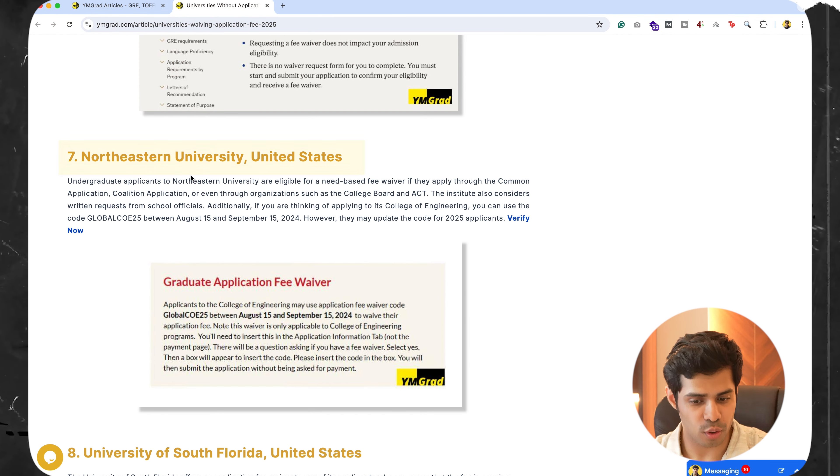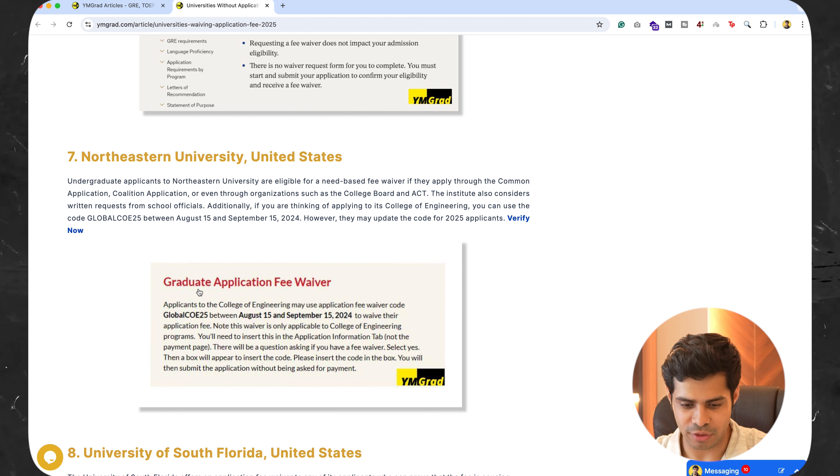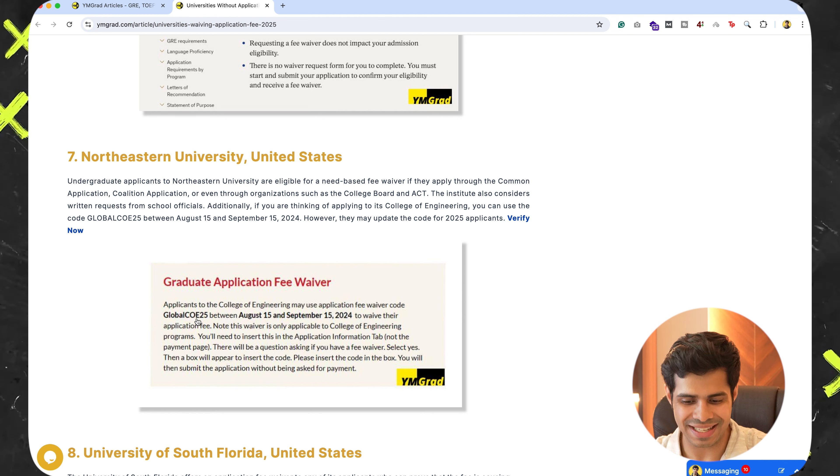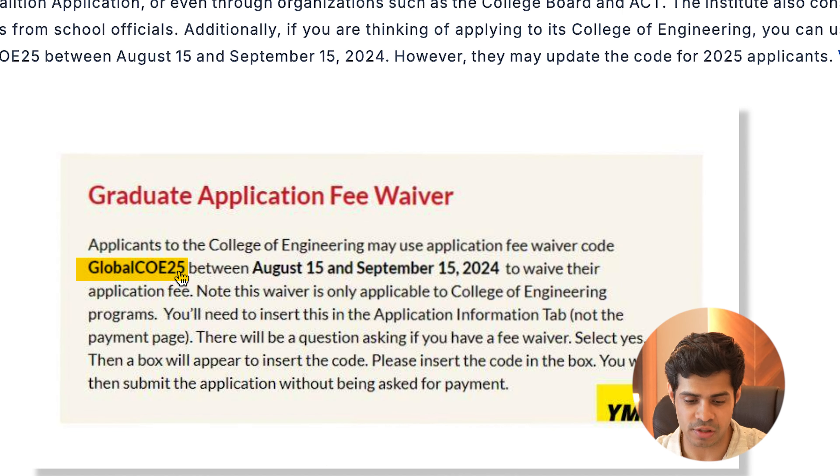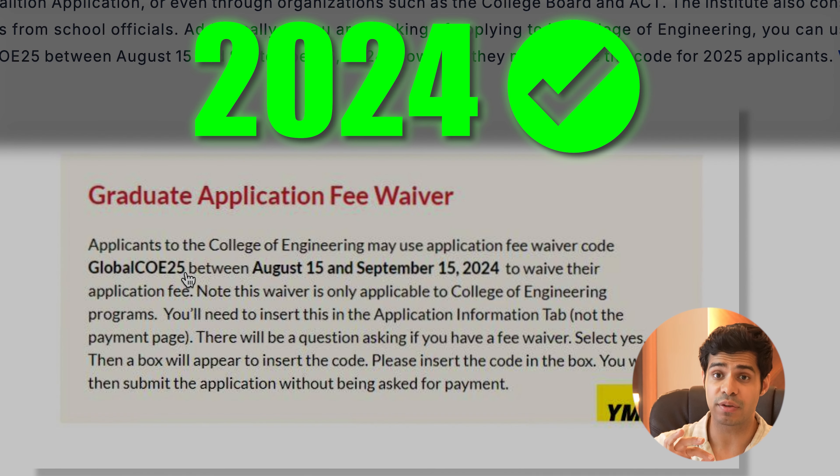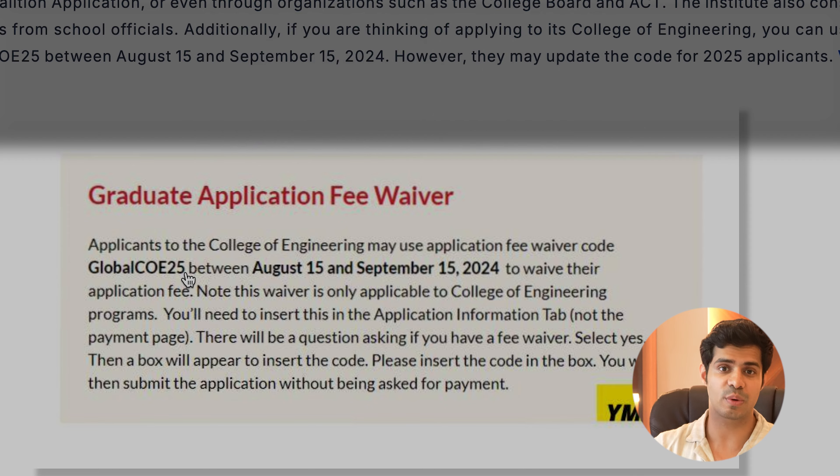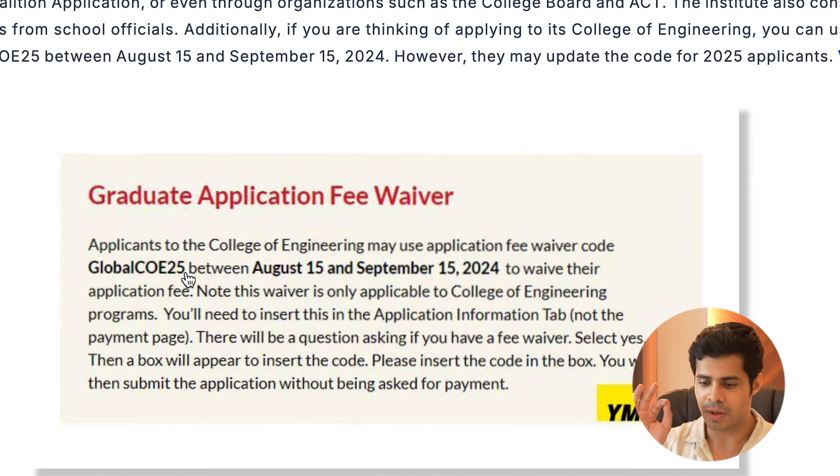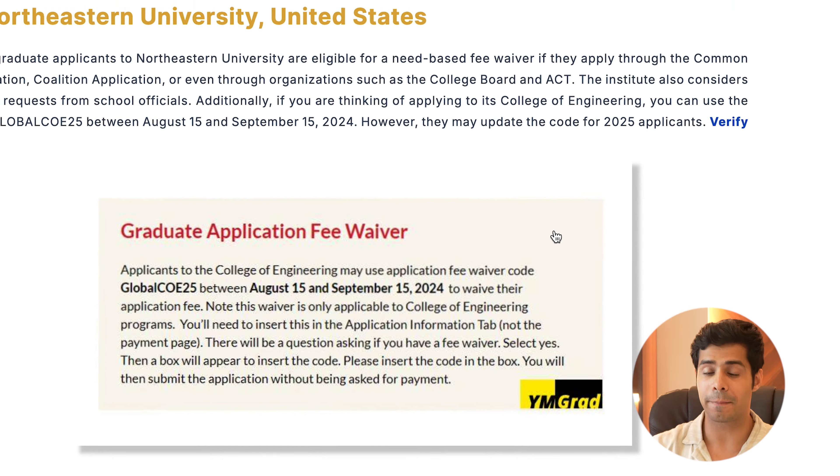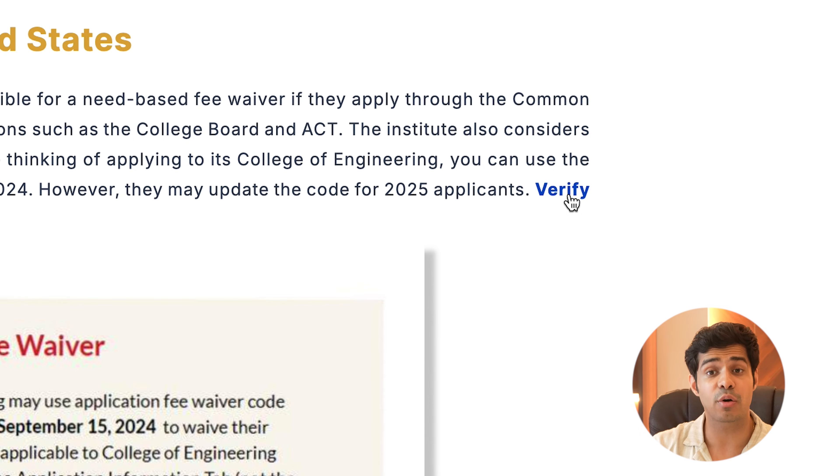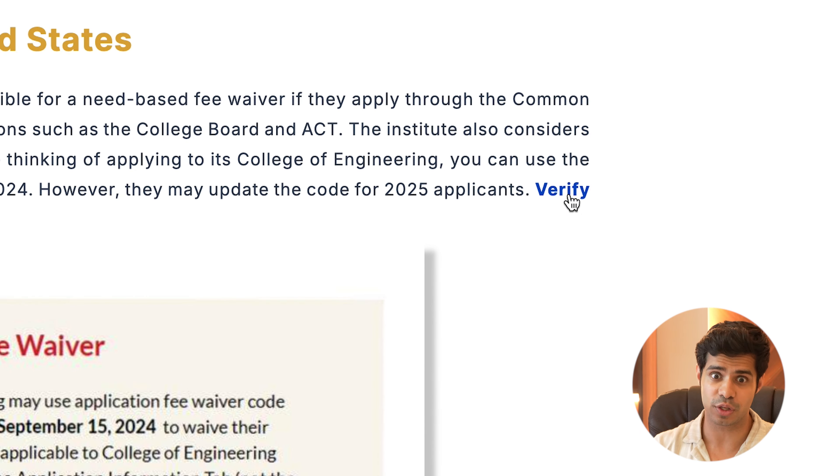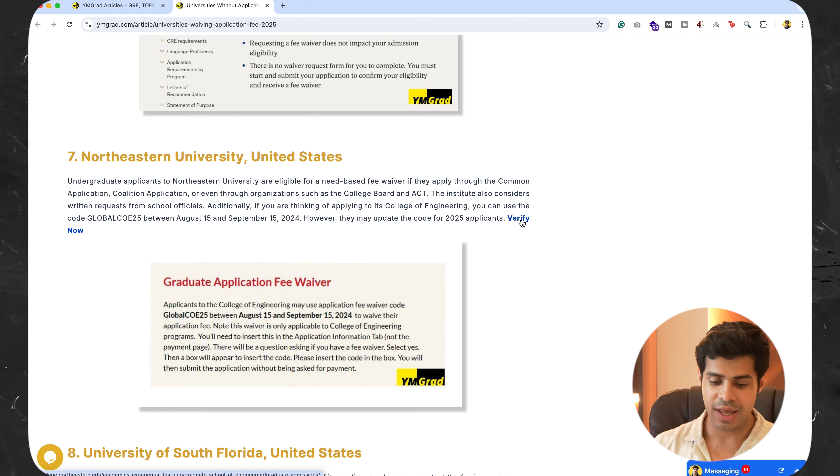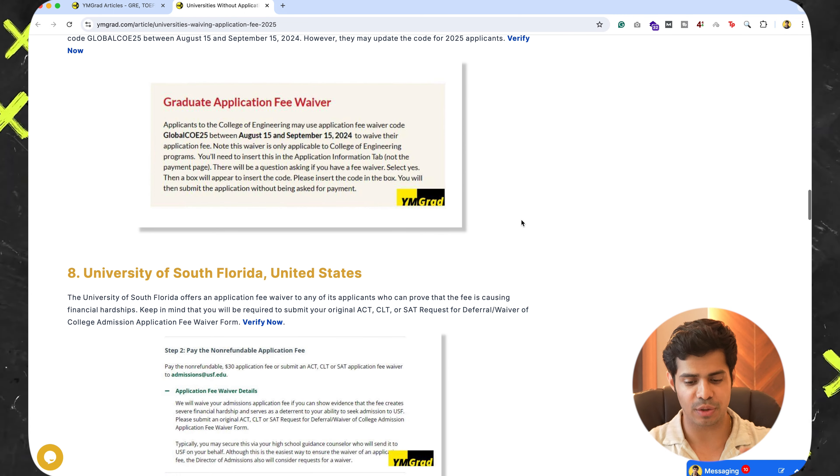The next one is Northeastern University. And Northeastern also over here gives you the exact fee waiver code. That is Global COE 25. Remember that this code was for 2024. I do not know if it will work in 2025 applications because they are yet to start for Northeastern. But if they update the code, I've added the Verify Now link so that you can click on it. Reach the Northeastern website. Get the updated version of the code as well.